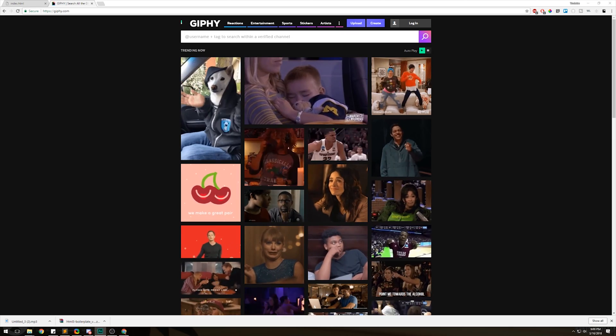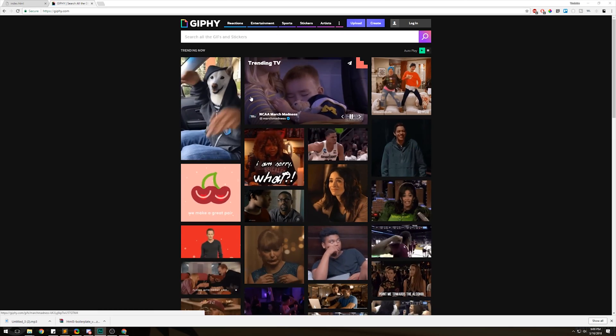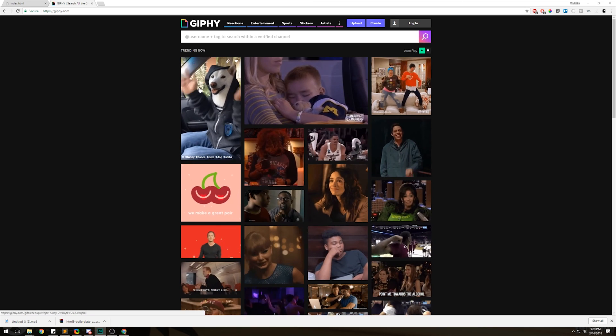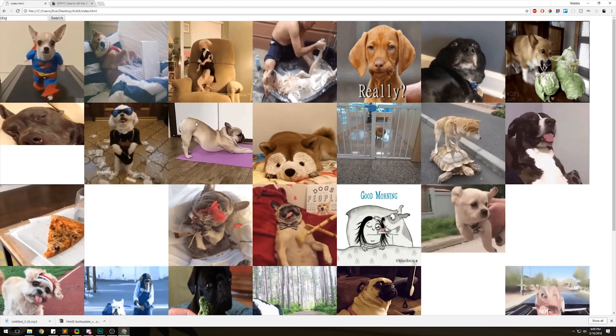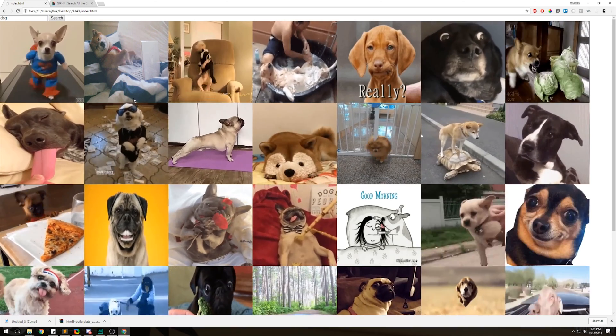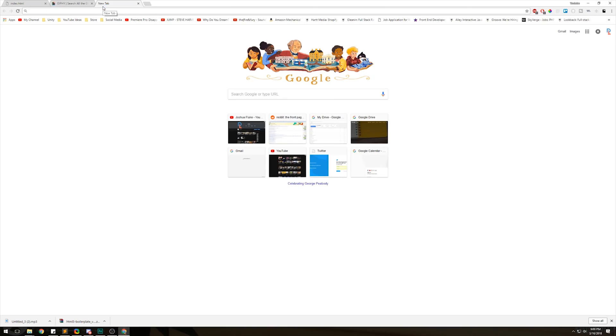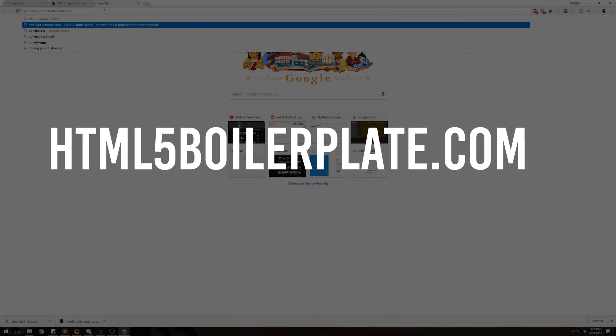Let me show you what we're making. We have this search bar and a search button — you type in what you want in the search bar, click search, and then you get some GIFs. You get 30 dog GIFs, for example. We're gonna use some boilerplate for this, so go to html5boilerplate.com.